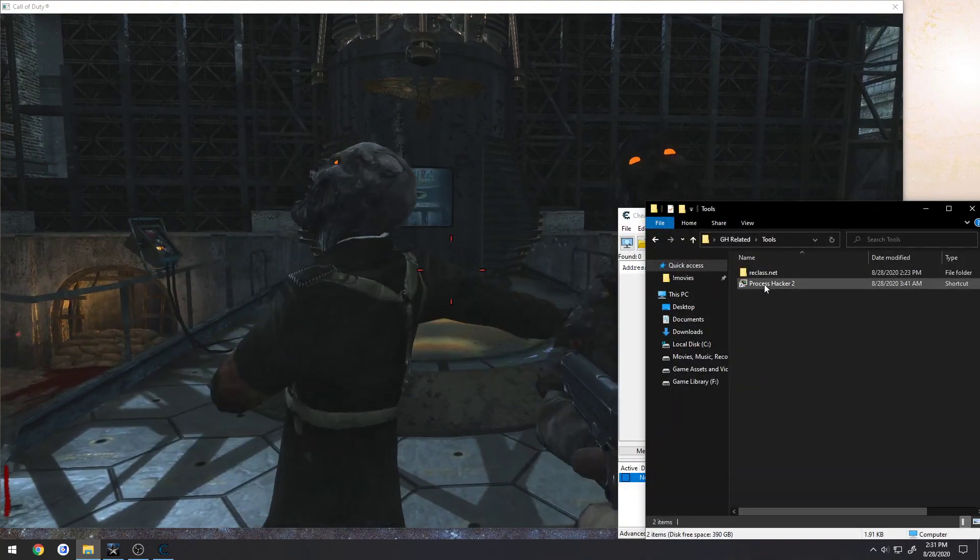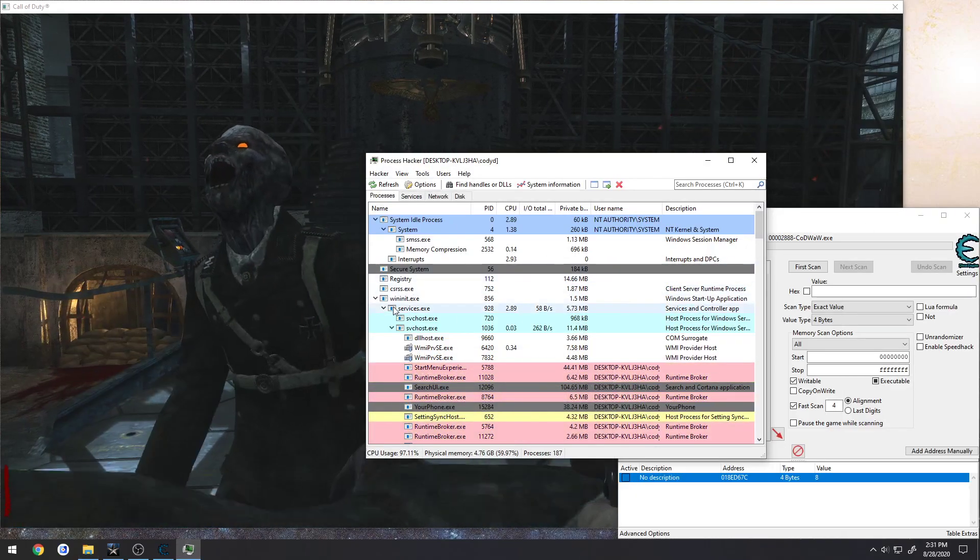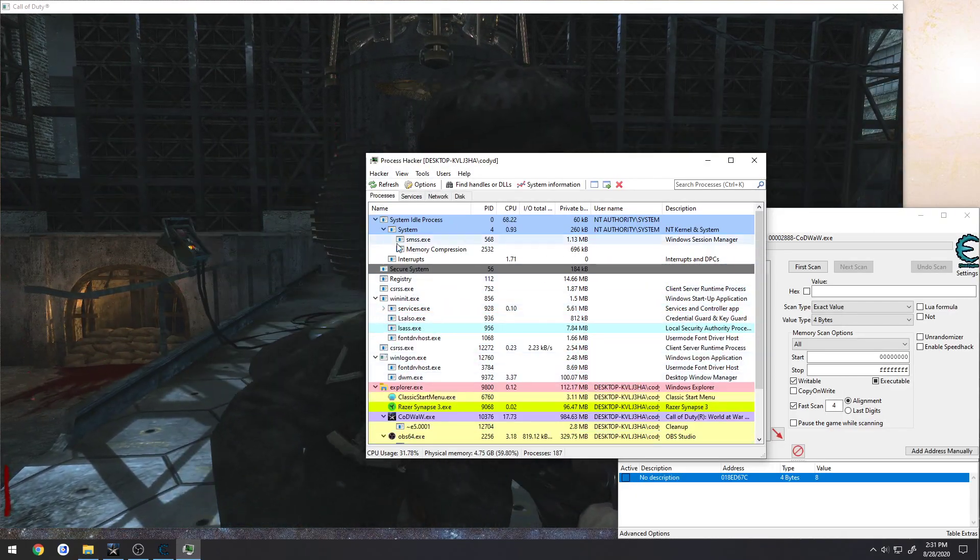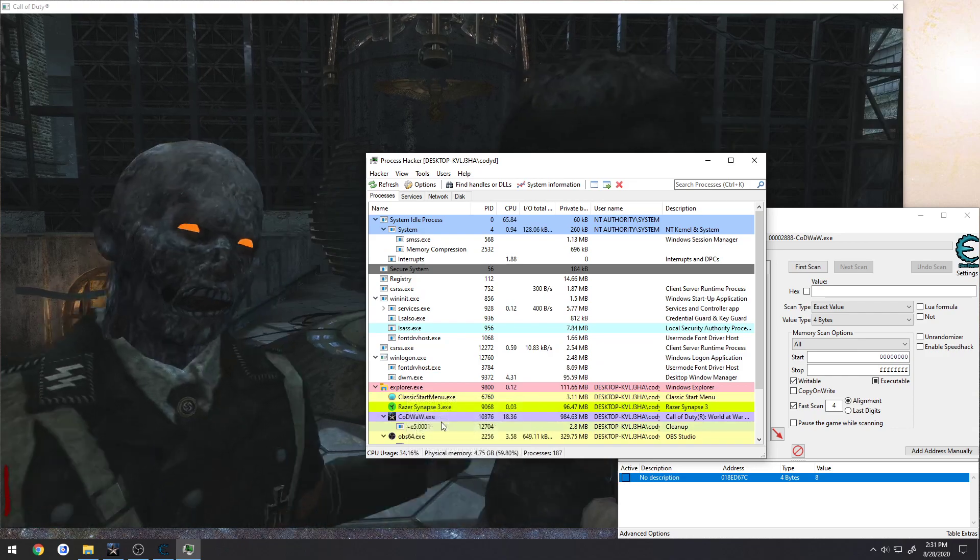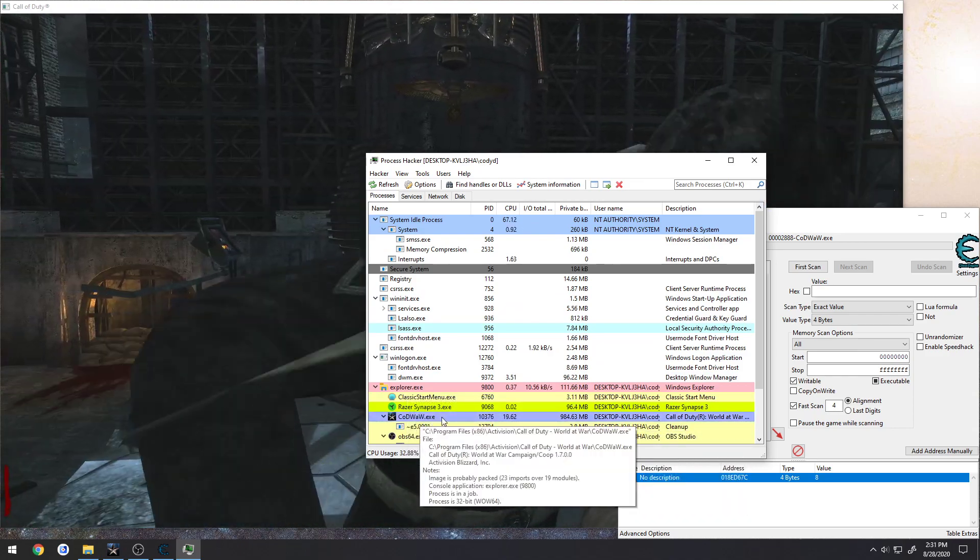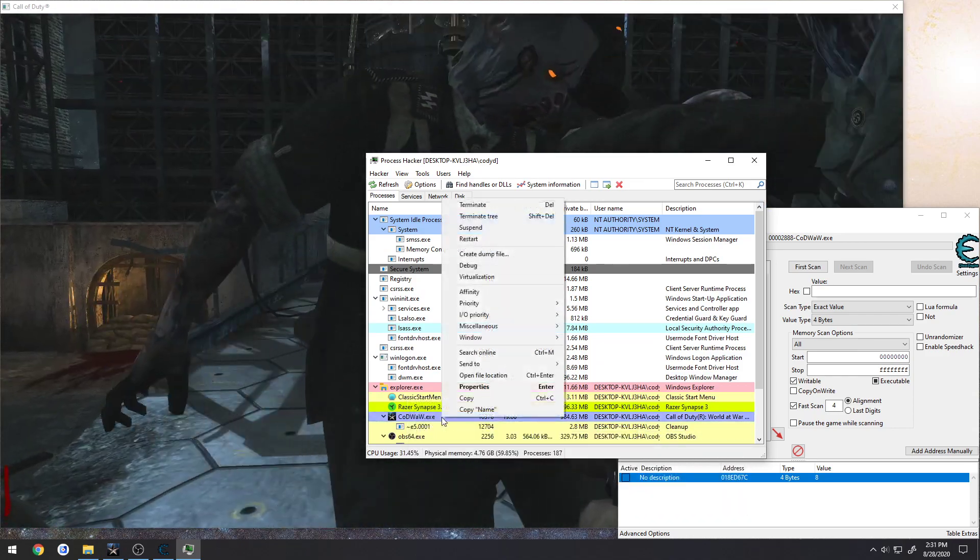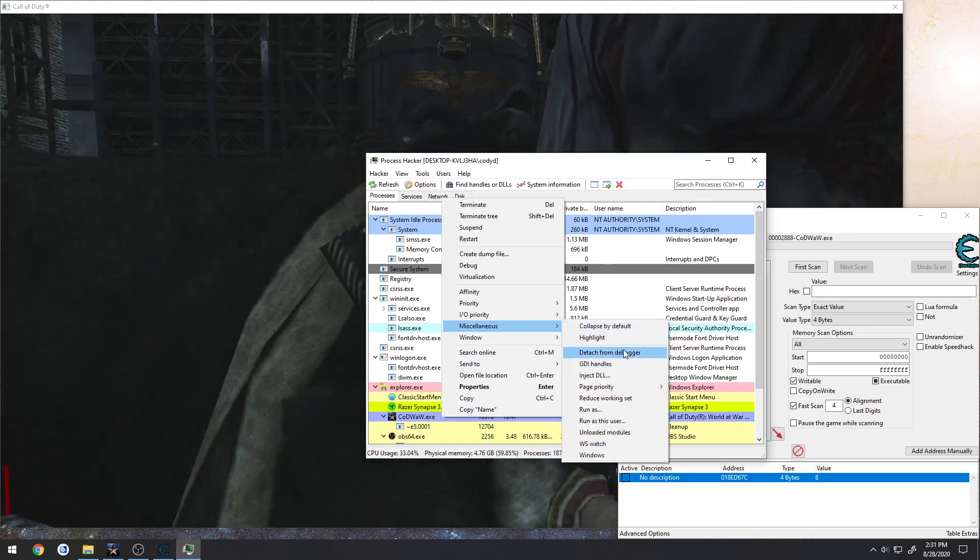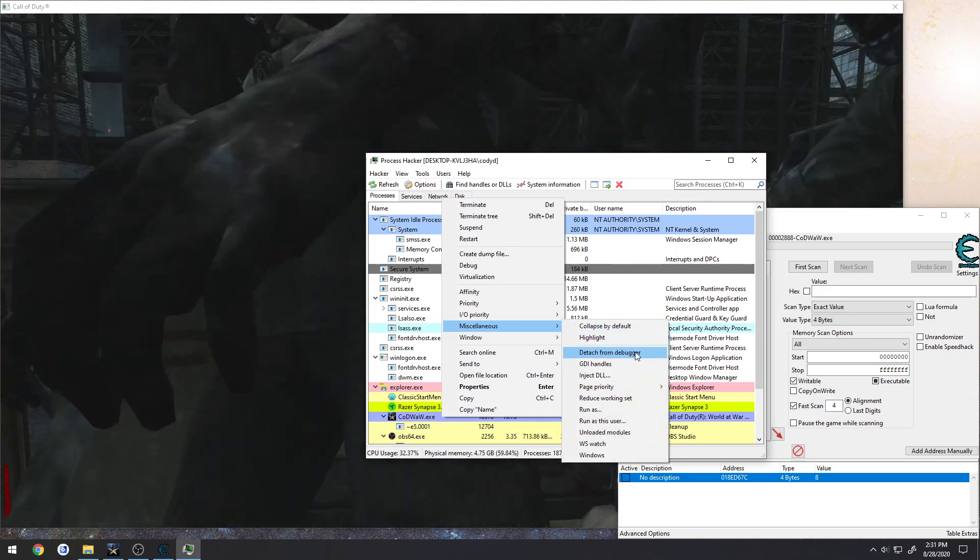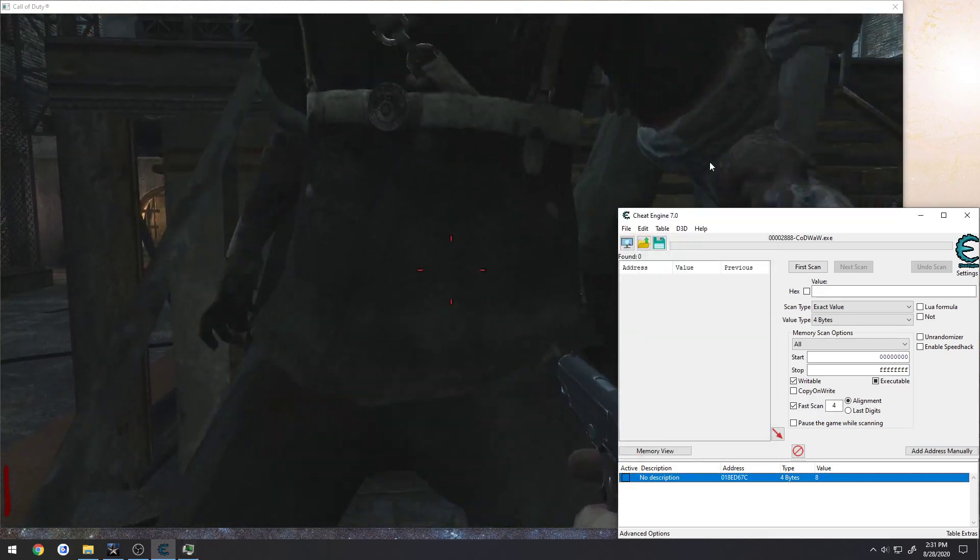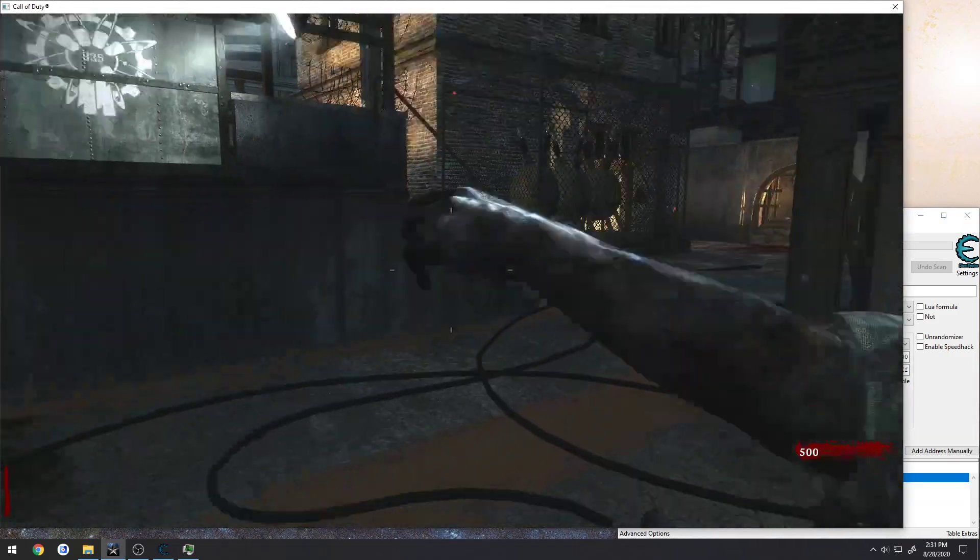So, we launch Process Hacker, we need to find Call of Duty World at War. We can just search it, or in my case it's right under here under Explorer. So we find Call of Duty World at War.exe, right click, Miscellaneous, Detach from Debugger. Press that, minimize Process Hacker.